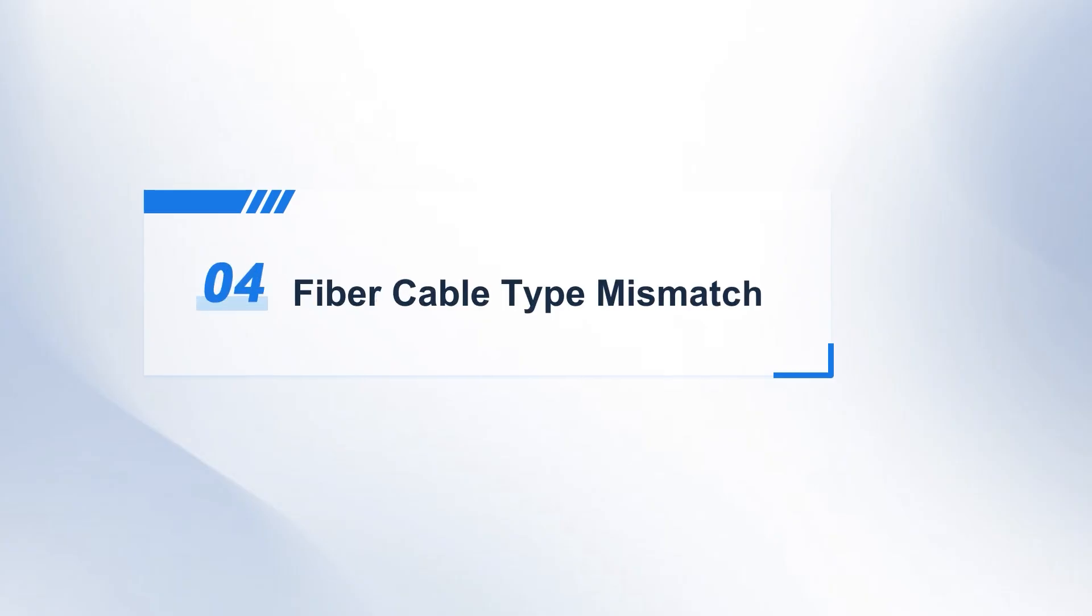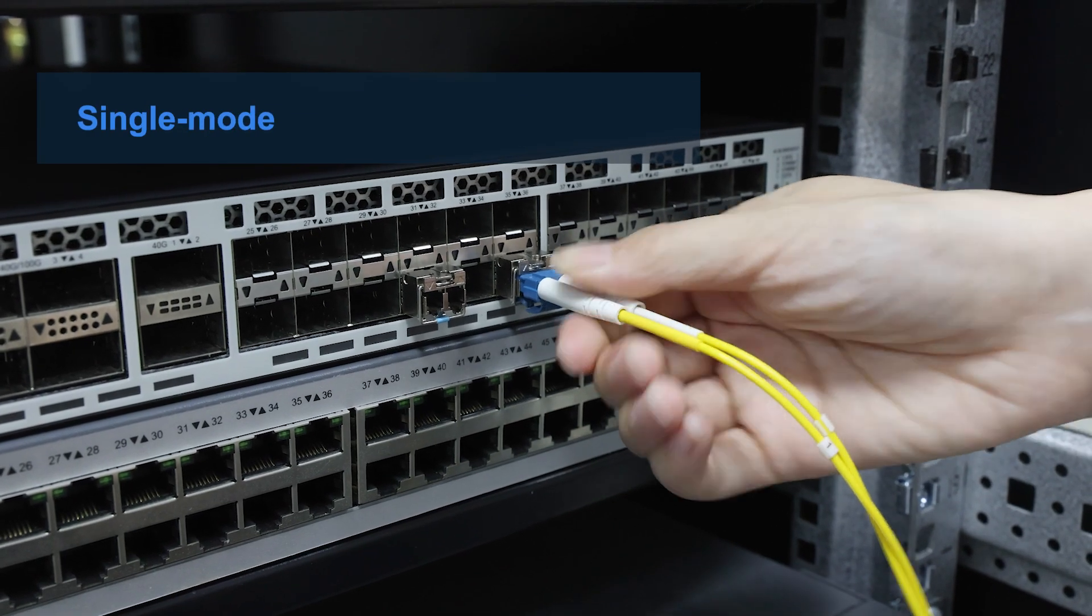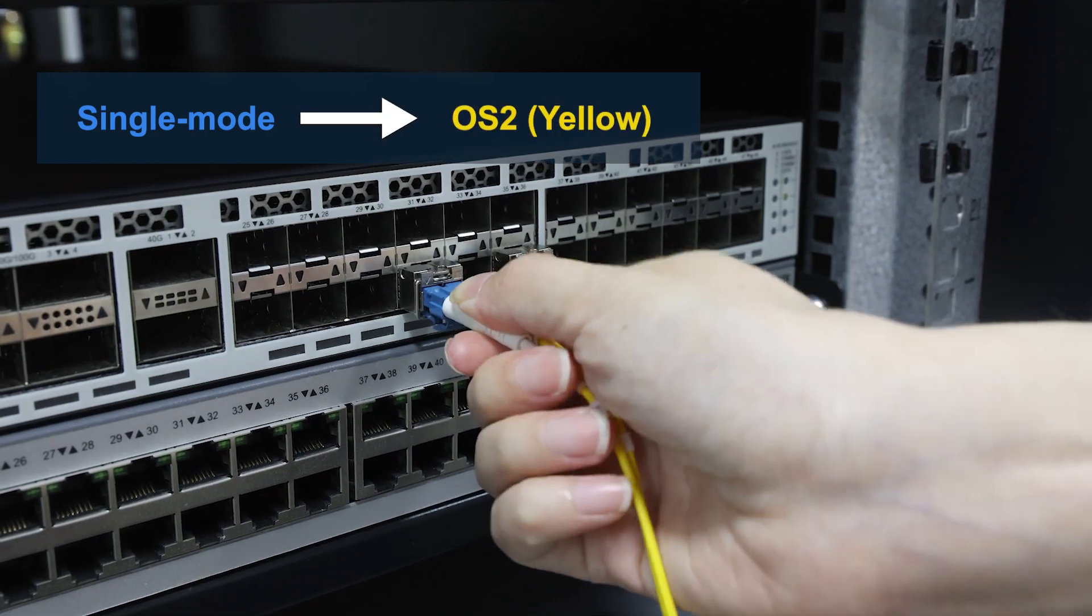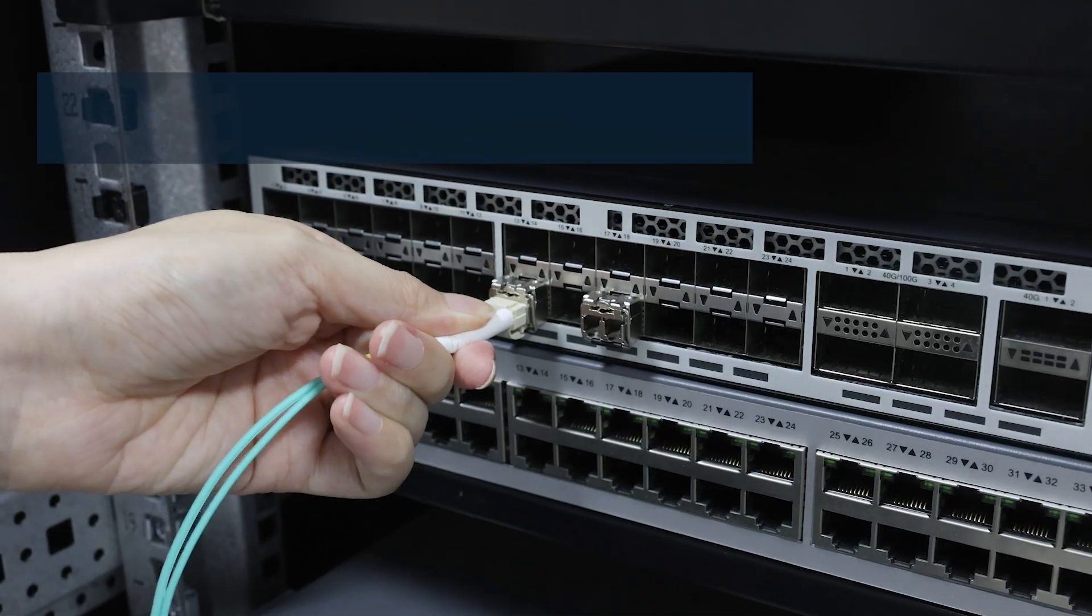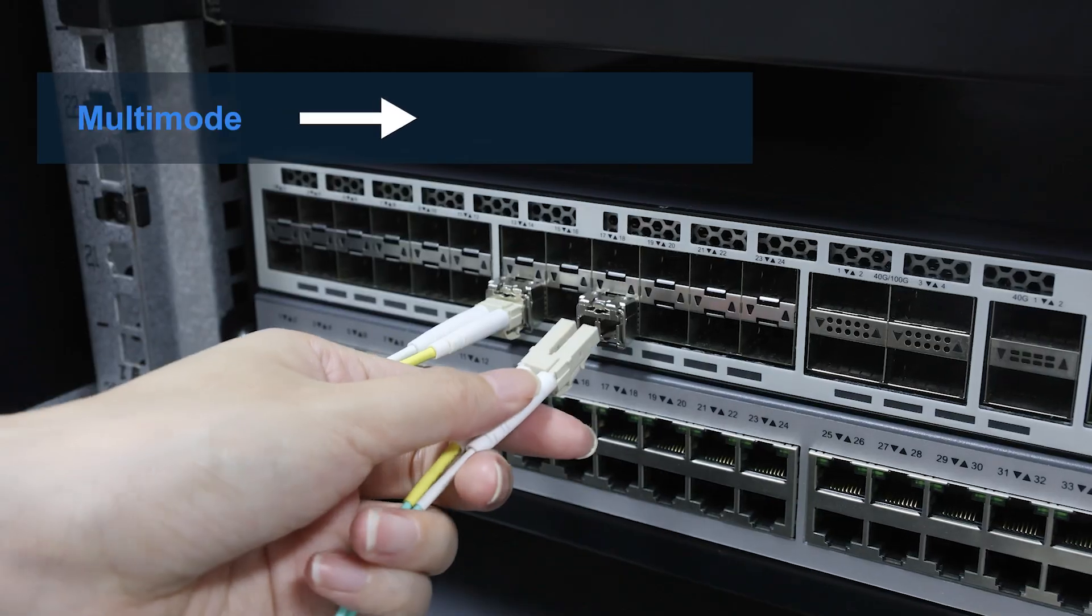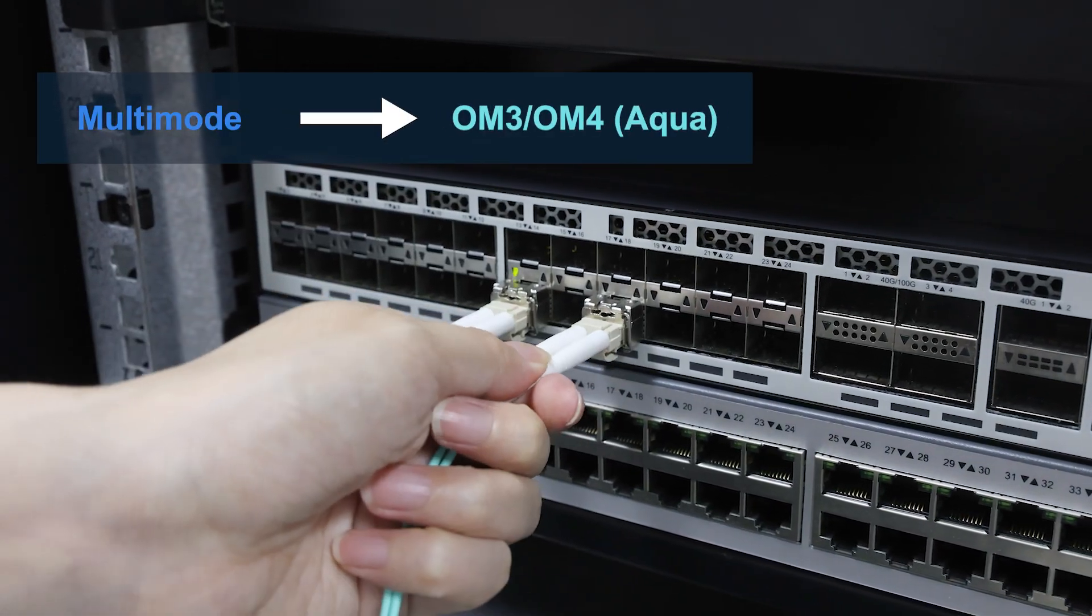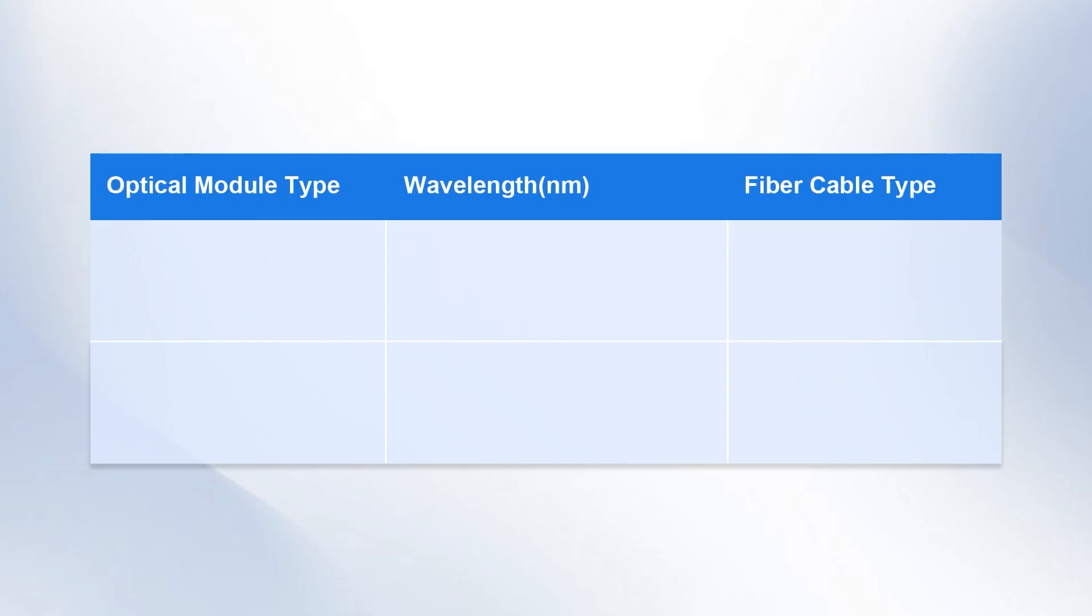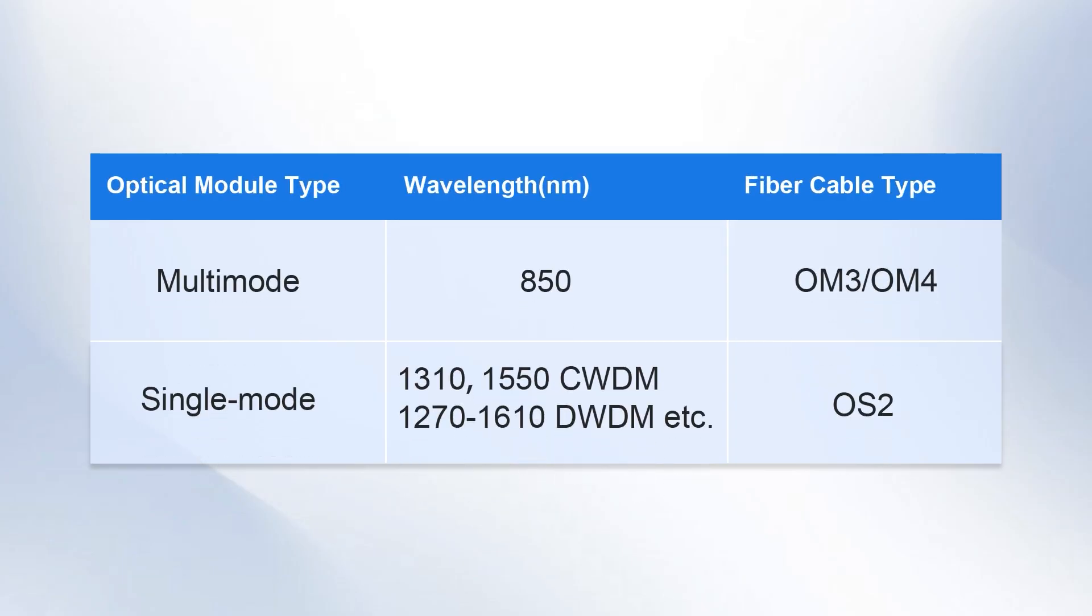Fourth, fiber cable type mismatch. Single-mode optical modules should be used with single-mode OS2, while multimode optical modules should be connected with OM3, OM4, or other patch cables. To avoid communication problems, ensure that the optical module type and patch cable type match.